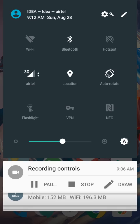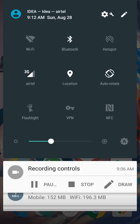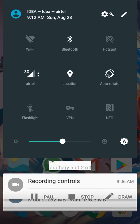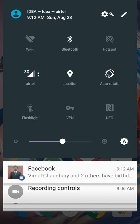The automatic brightness and manual brightness slider bar is also available here, so no problem with that.